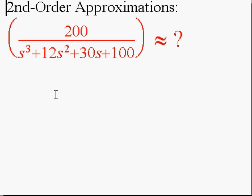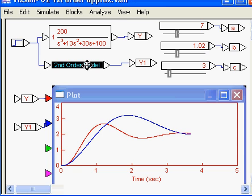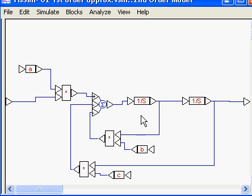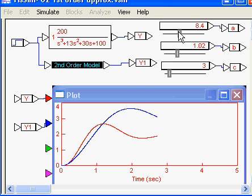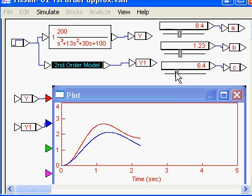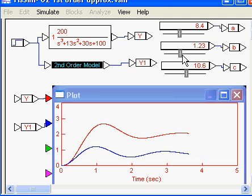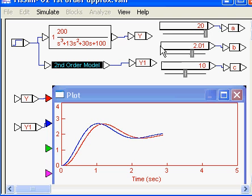Now let's look at second order systems. If I have a second order system, I could have oscillations. Here I've got the third order system comparing it to a second order model. I've input A over S squared plus B·S plus C, and I can vary those three gains. A changes the DC gain, B kind of adds friction, and C affects the speed of the system. If I play around with these, I can get the two to match up fairly well.